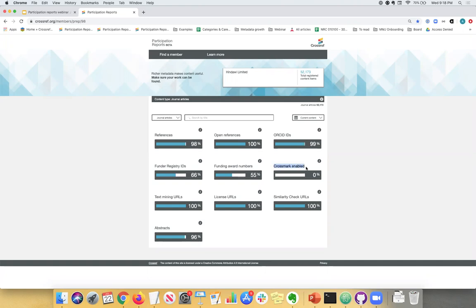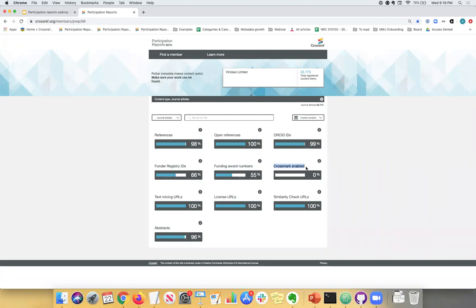Crossmark is just a service that we provide to help publishers show whether their content that has been published has changed since publication. It has to be a very significant change, an update, not just like a simple typo or anything. So it would be something that would be corrected or retracted and it helps publishers to track that through metadata so they can register that with us. In this case, Hindawi is not participating in Crossmark, but we have other examples of publishers who are and then that number would be higher if they were participating in Crossmark.